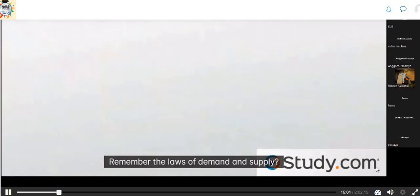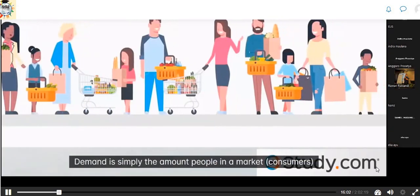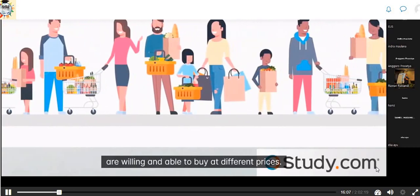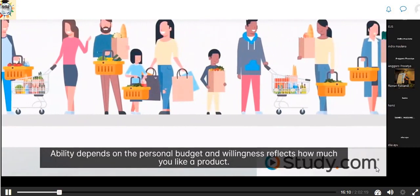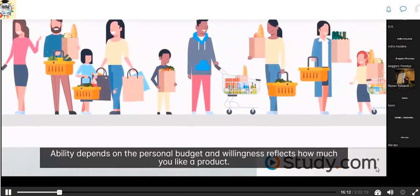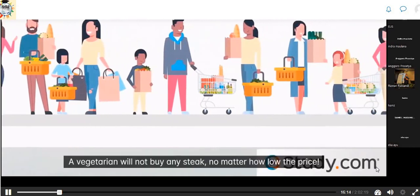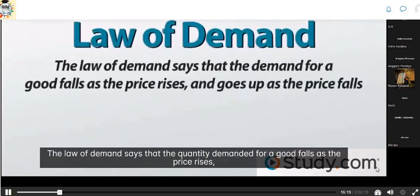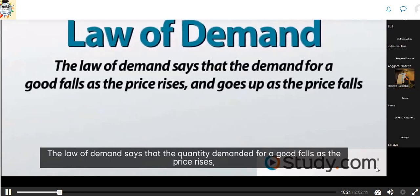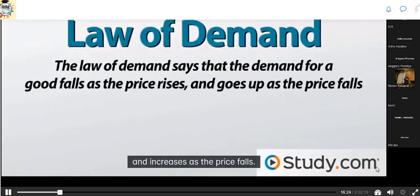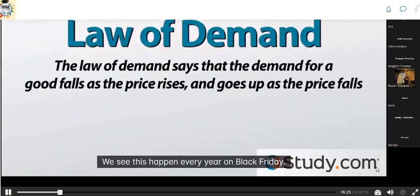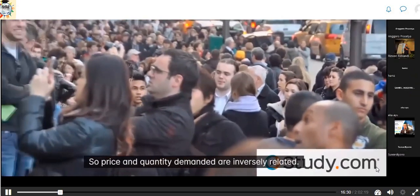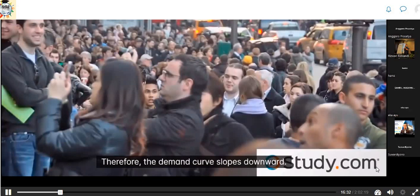Remember the laws of demand and supply? Demand is the amount of consumers willing and able to buy at different prices. Ability depends on the personal budget, and willingness reflects how much you like a product. The law of demand says that the quantity demanded for a good falls as the price rises, and increases as the price falls — we see this every year on Black Friday. So price and quantity demanded are inversely related, and the demand curve slopes downward.